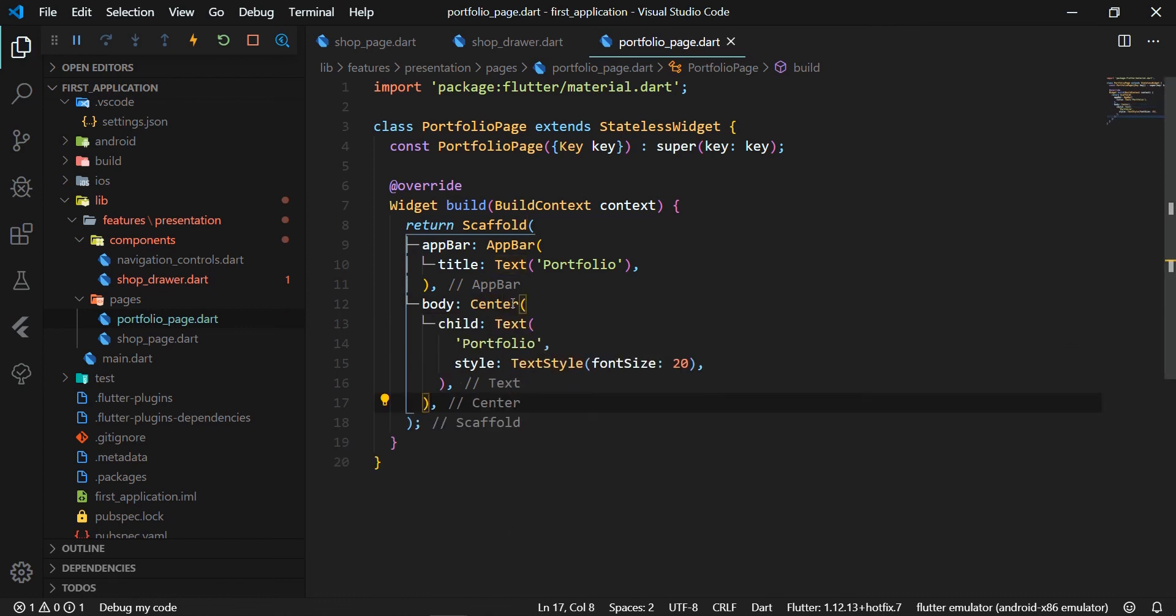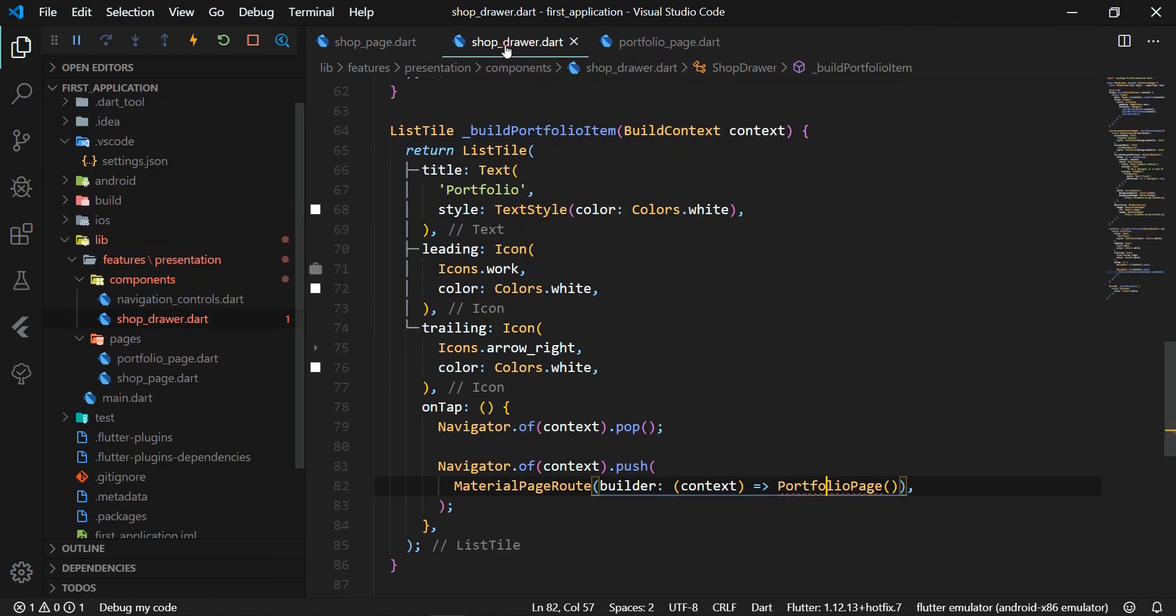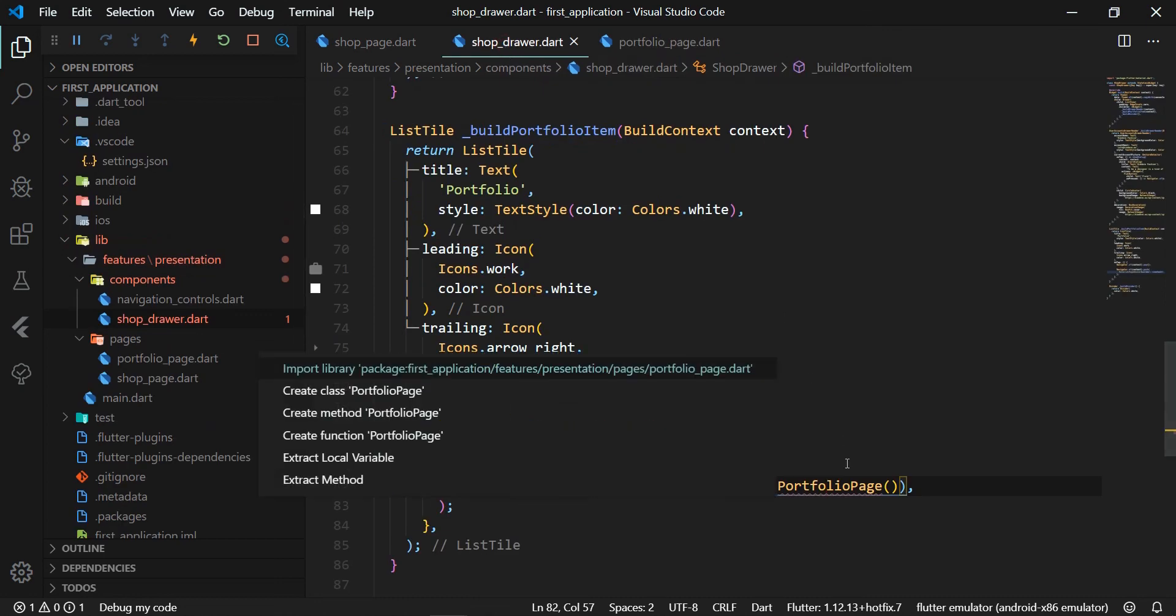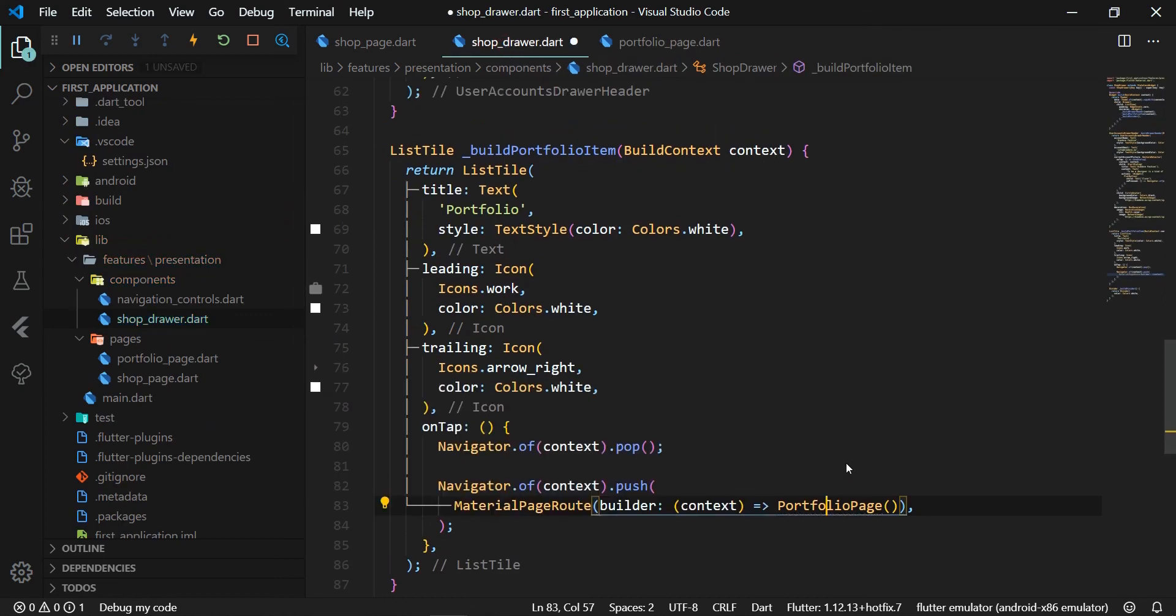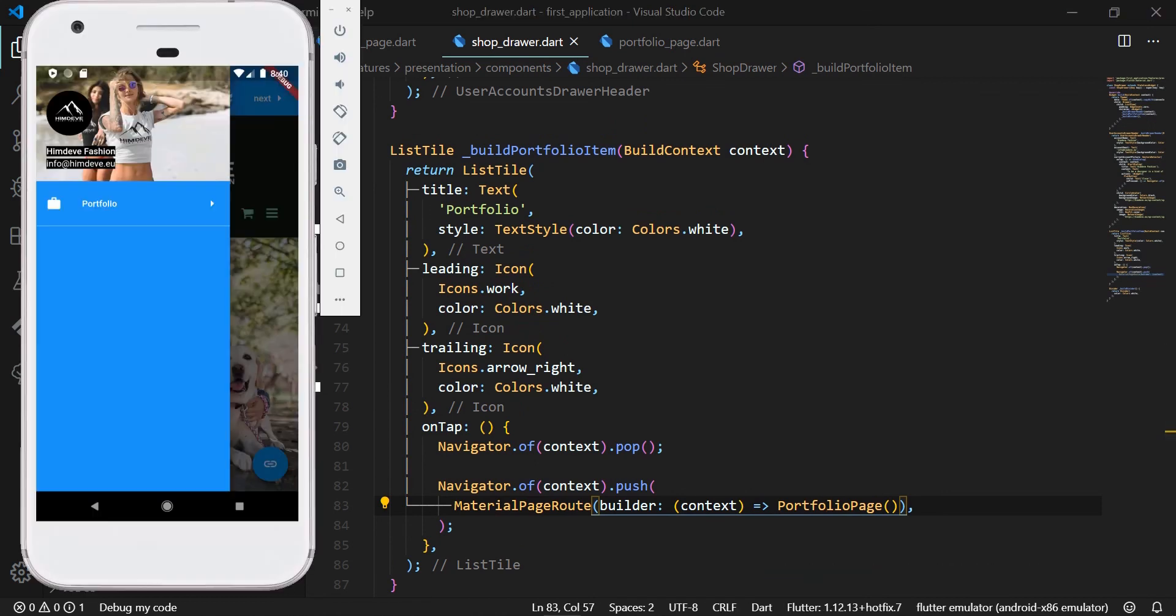Then we go back to the ShopDrawer class and import the PortfolioPage widget. Now, we can restart the application and test the whole functionality.